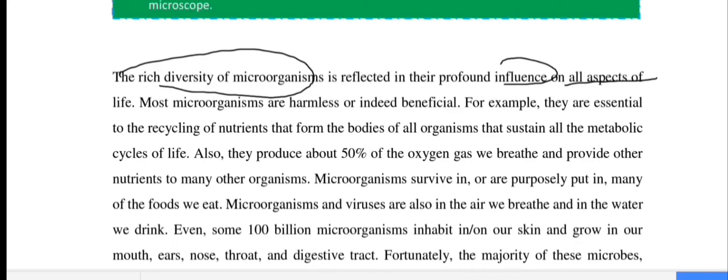They produce about 50% of the oxygen gas we breathe and provide other nutrients to many other organisms.